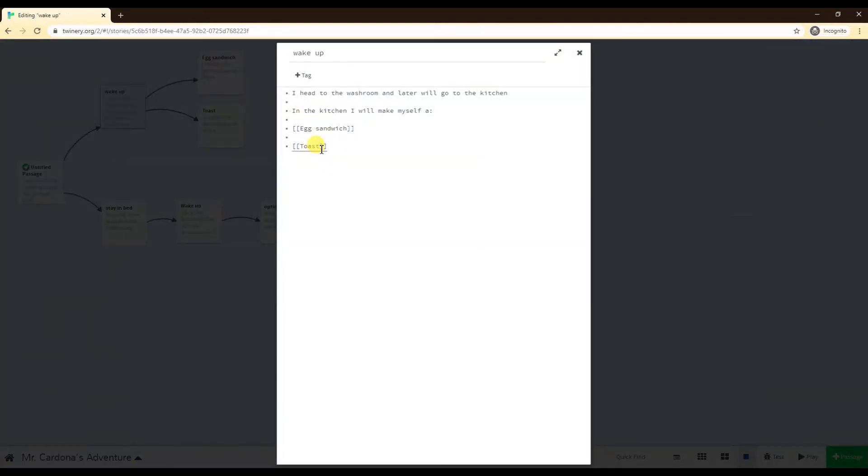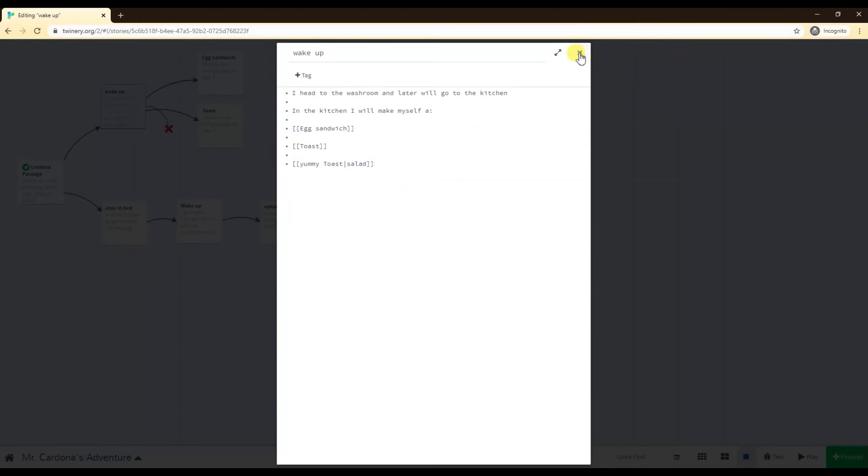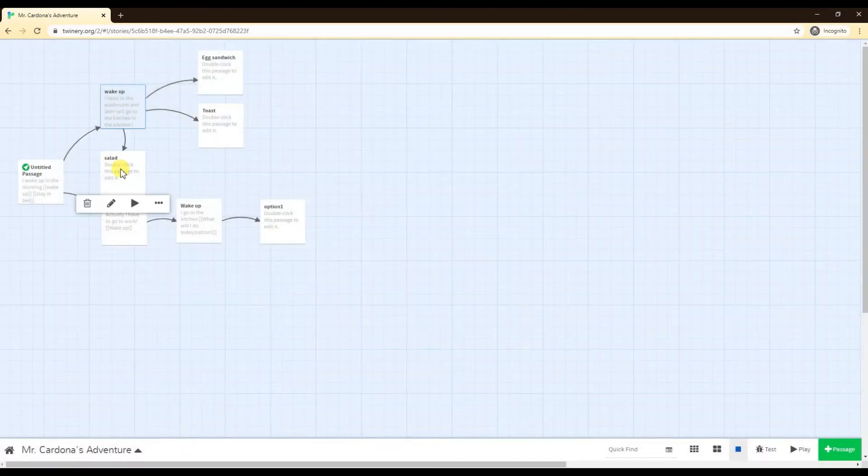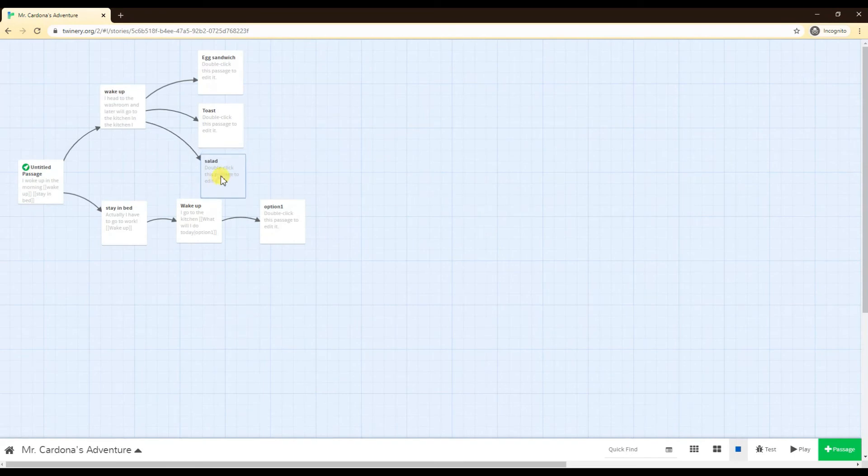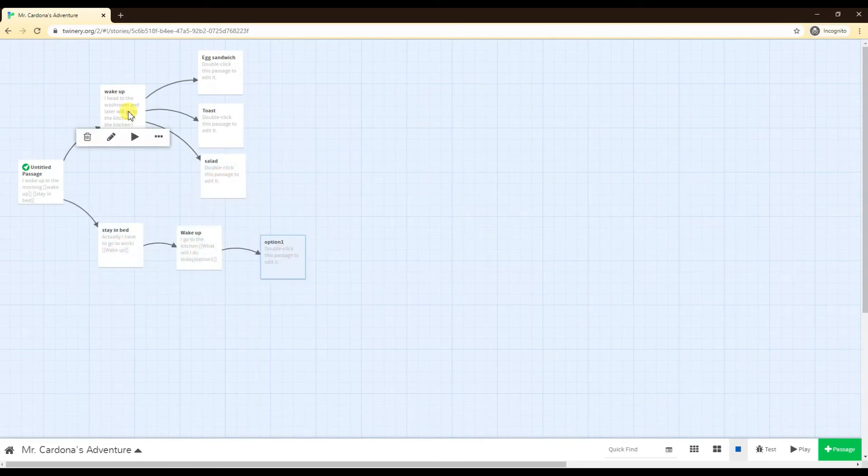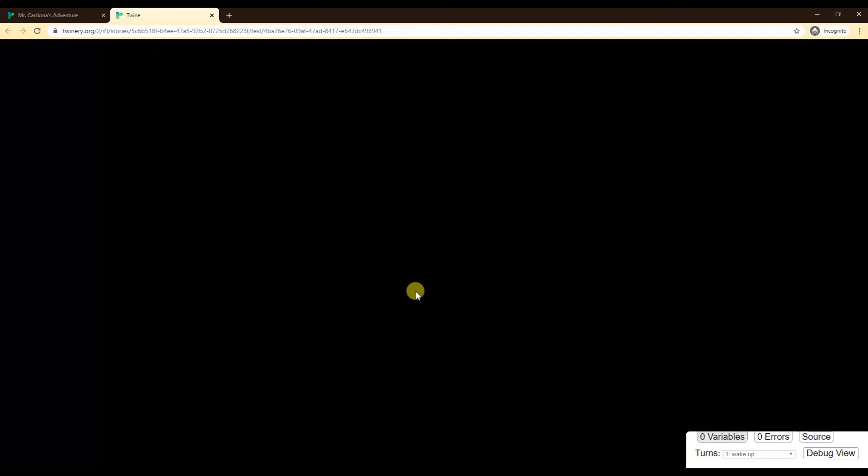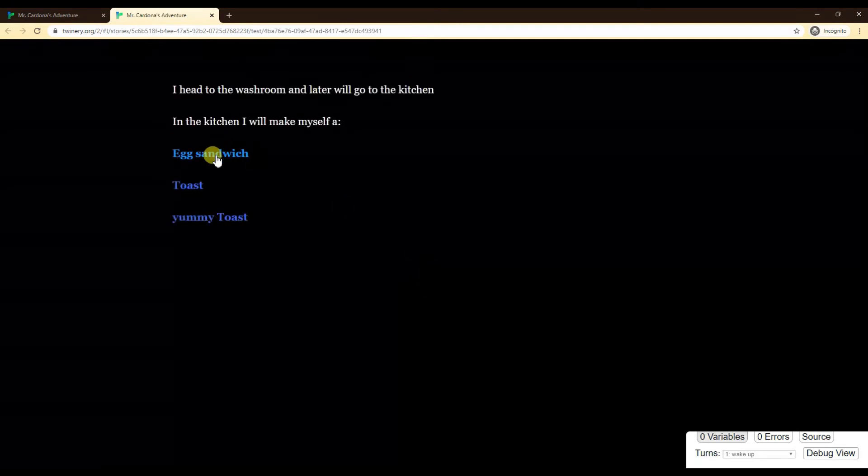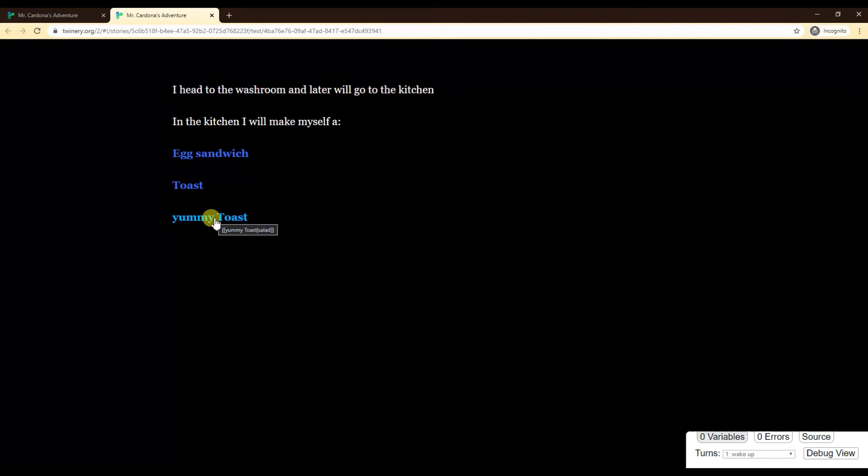You can do kind of sneaky things with the player where they think they're clicking one option but they're actually going somewhere else. Let's say over here instead of toast I will change this to something else. I can go yummy toast, but actually it is salad, which I don't like to eat especially in the morning. So now when the player is going through the passage here, they will see the option egg sandwich, toast, yummy toast. But because I'm on test mode, it shows me that I'm actually going to a passage called salad.